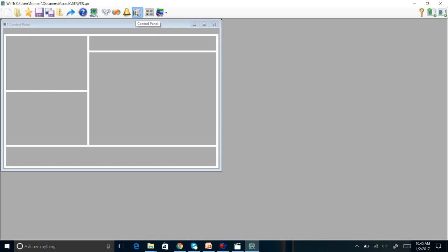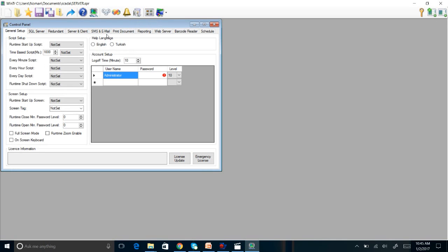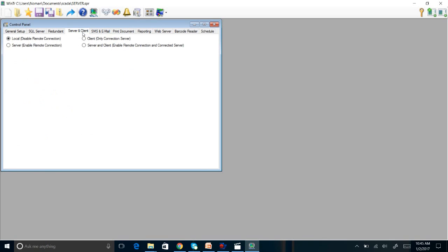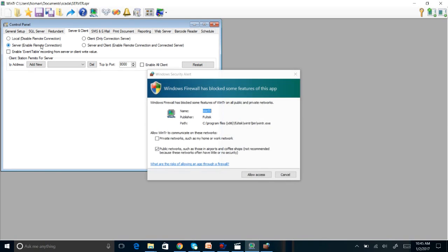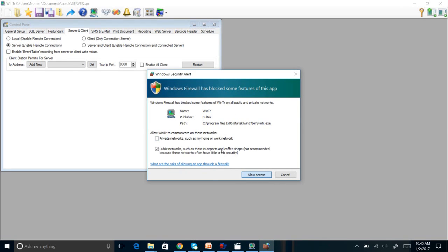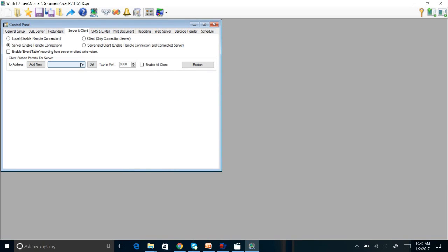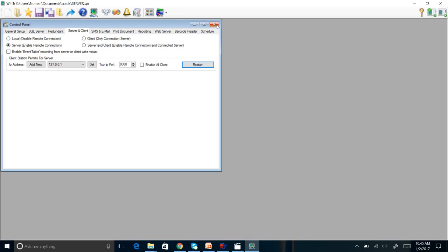Now we are going to go to the control panel and click client and server here. Server enabled remote connections. Now we can see that the screen is given access to it. The IP address that we are going to use is 127.0.0.1. The port number will be this one. We start and enable. So now your server station is almost ready.